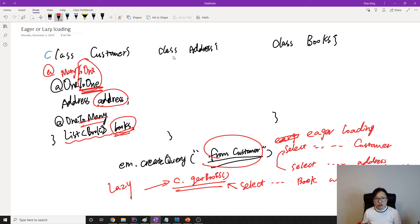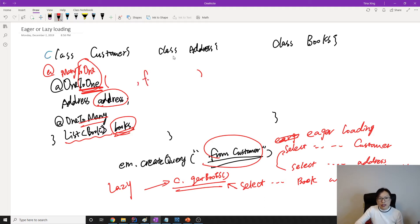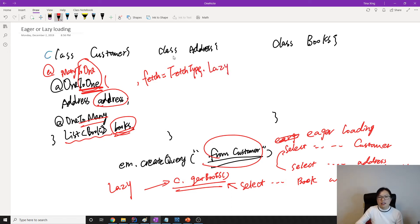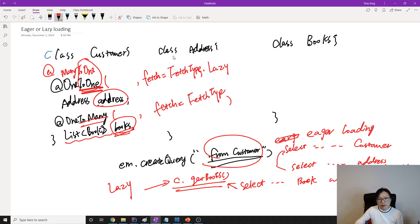If you want to change, like a one-to-one here — if you don't want to use eager because by default it is eager — what you can do is specify the fetch type as FetchType.LAZY. If you want the to-many relationship to be eager, you can also configure FetchType.EAGER.